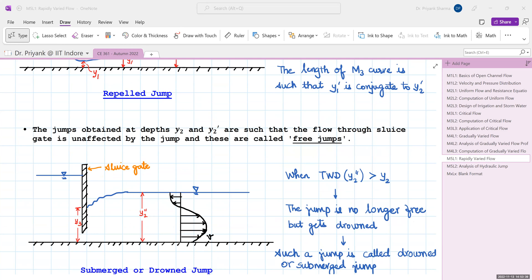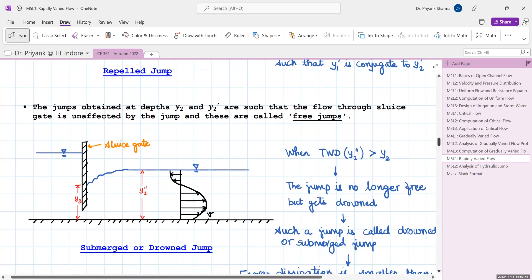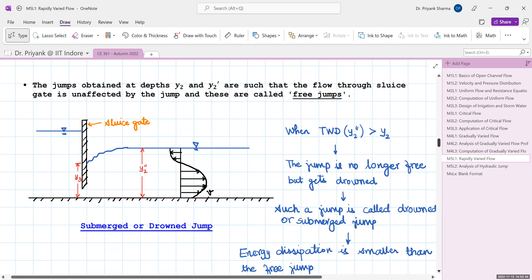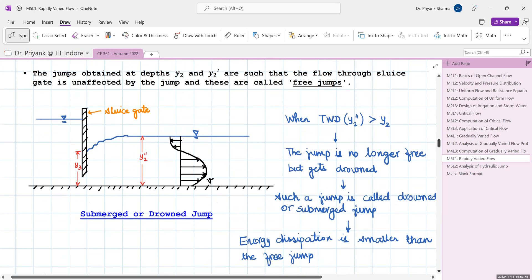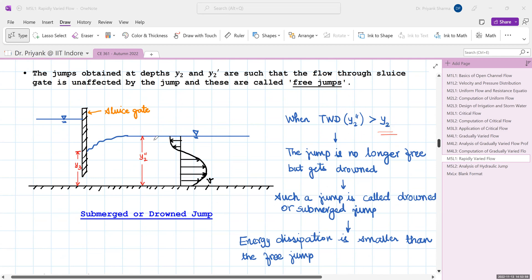In the cases of a jump at vena contracta and a repelled jump, the flow through the sluice gate is not affected — these are called free jumps. However, if the tailwater depth y2'' is greater than y2, the jump is submerged and no longer free; it becomes a drowned or submerged jump. Its energy dissipation is very low compared to a free jump, making it not useful for energy dissipation purposes.